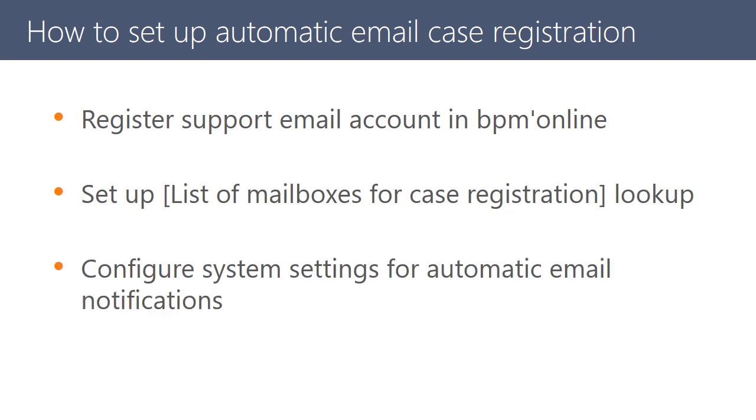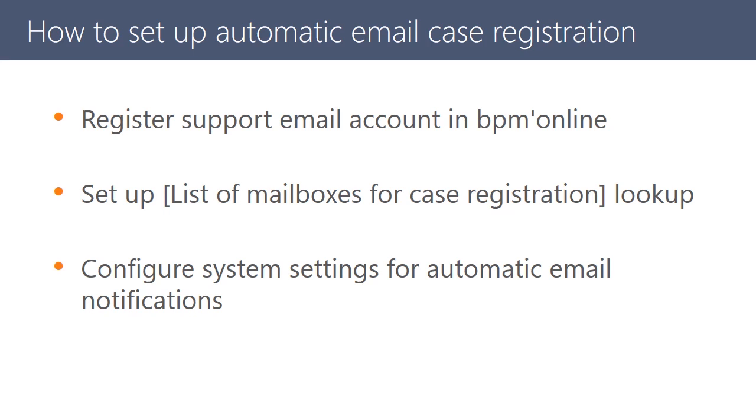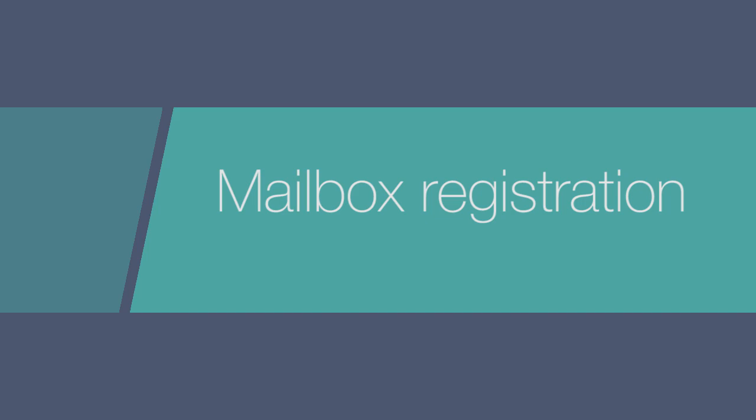Configure system settings for automatic mailing of notifications. Email provider setup is normally done by system administrators.